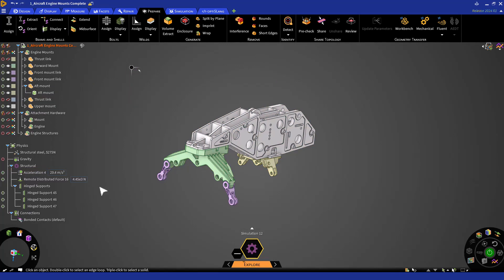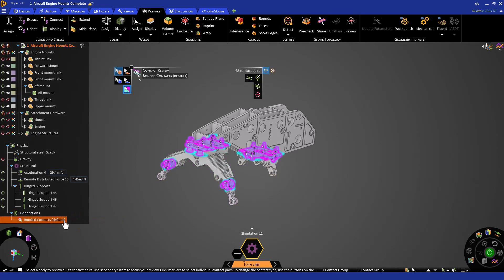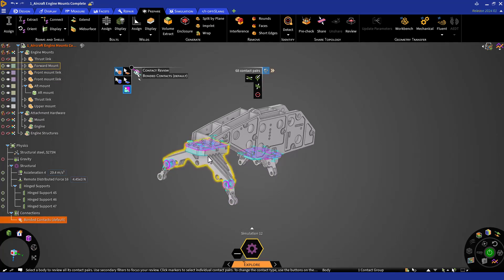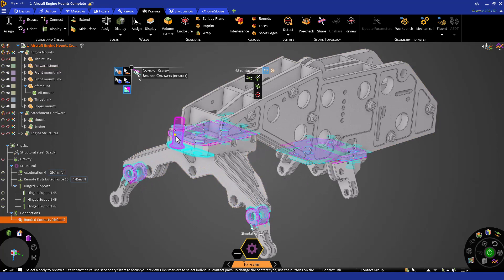The physics conditions should all be the same apart from the updates we made. The one thing that will be different than our previous modules will be the addition of bonded contacts. You can click on it to preview the contact regions, and you can select specific contacts by clicking on individual pairs. Additional details and tools are available, but for now, we'll keep all default bonded contacts.